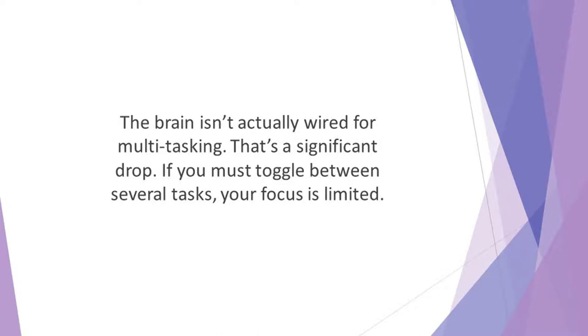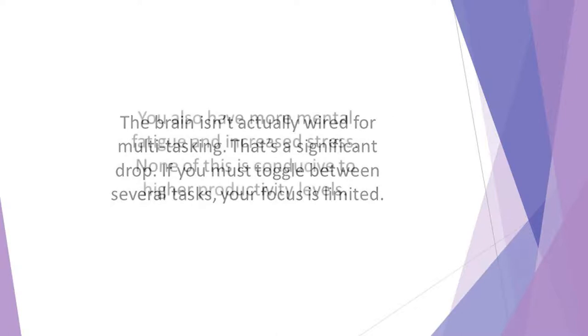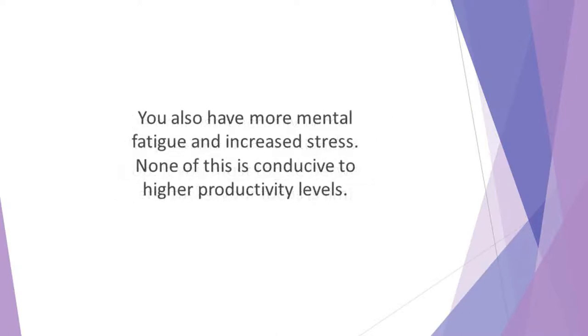If you must toggle between several tasks, your focus is limited. Your working memory is hampered. You also have more mental fatigue and increased stress. None of this is conducive to higher productivity levels.